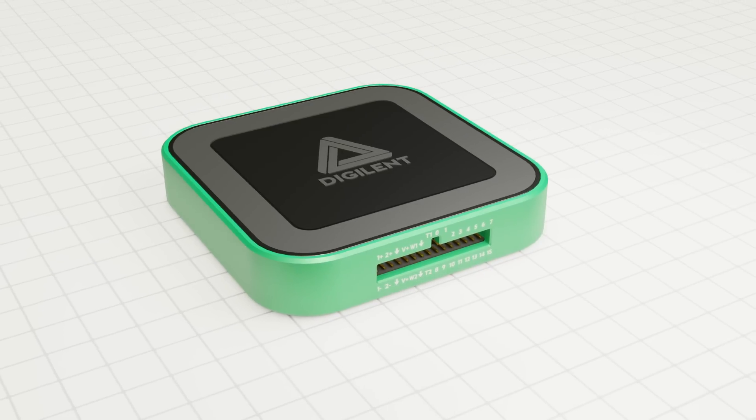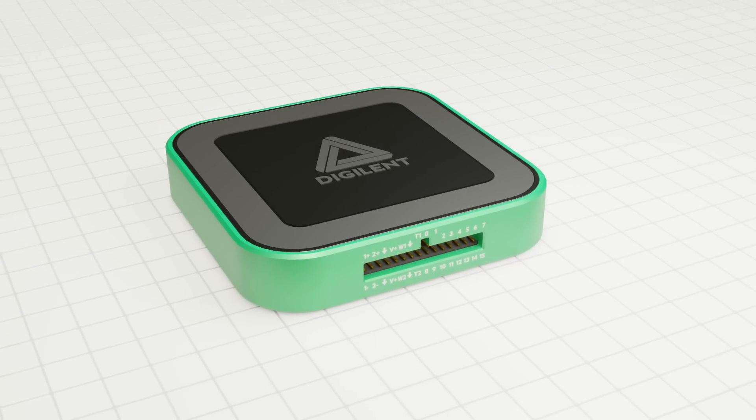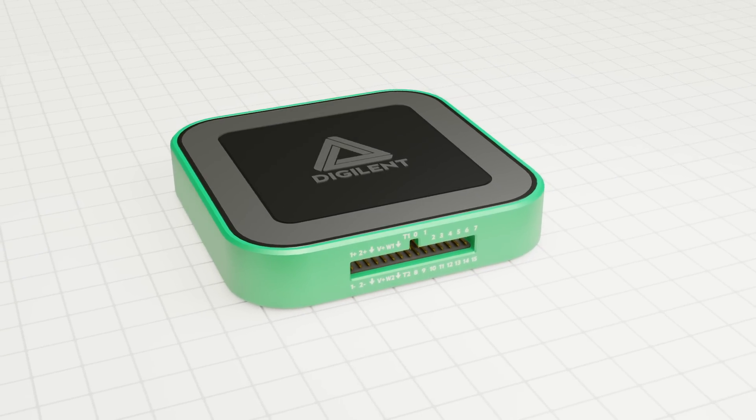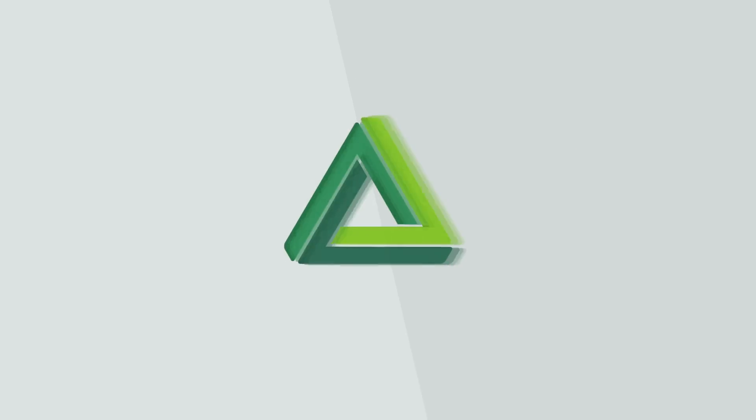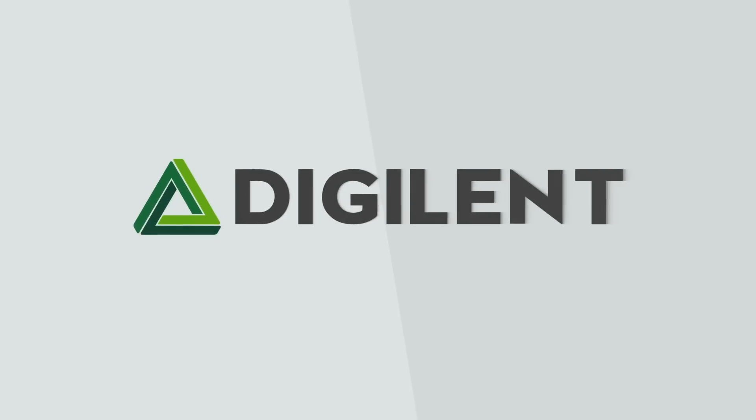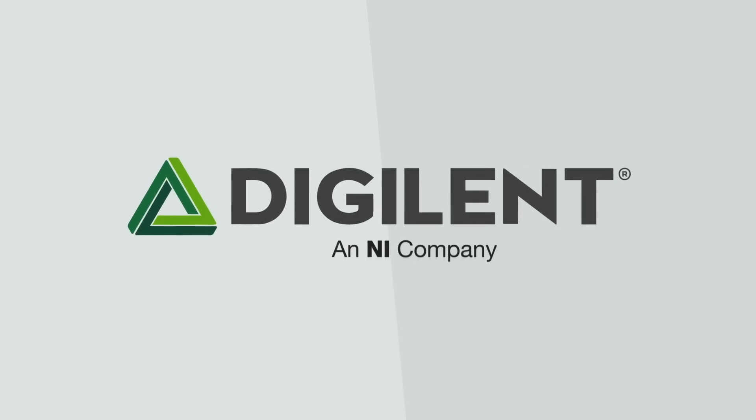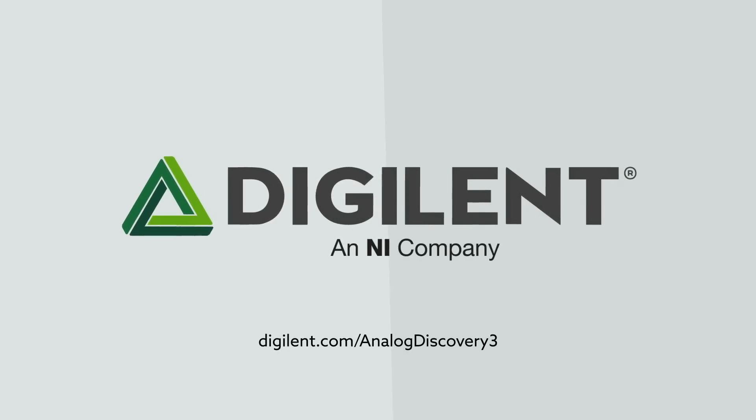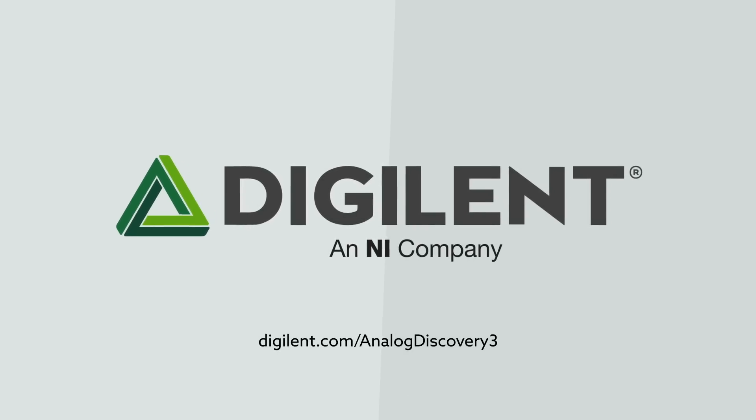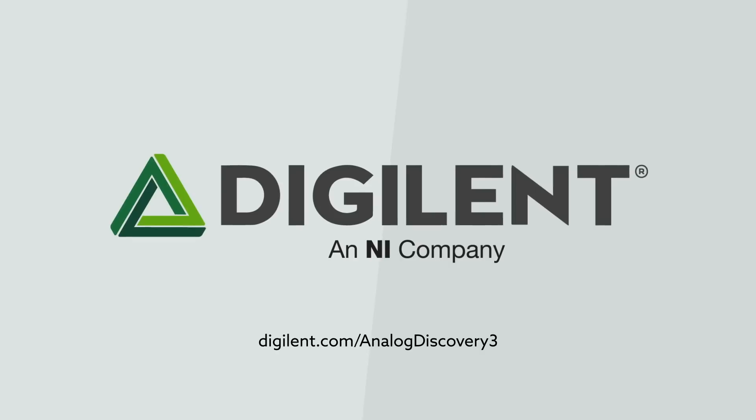Discover more with Digilent's Analog Discovery 3. To learn more about the Analog Discovery 3, visit digilent.com/analogdiscovery3.